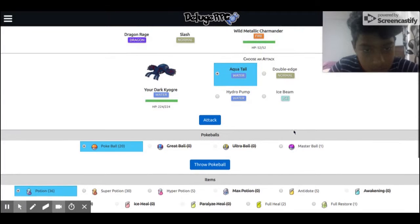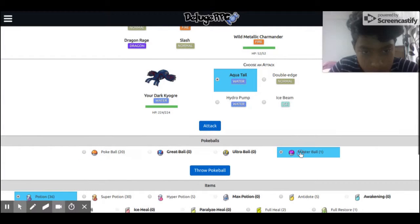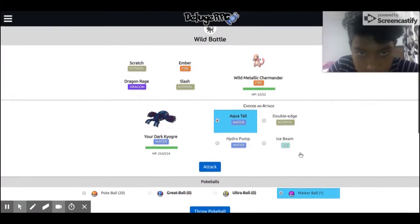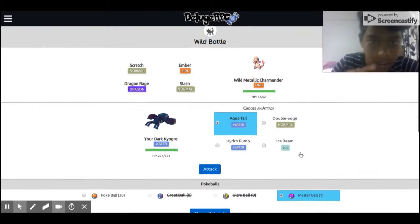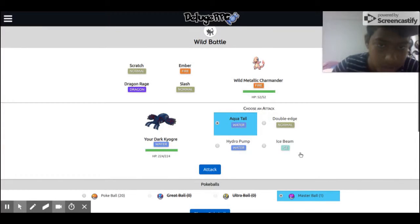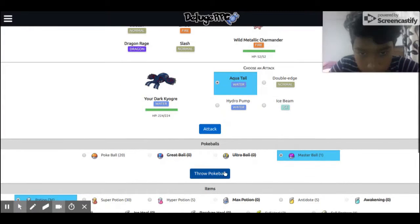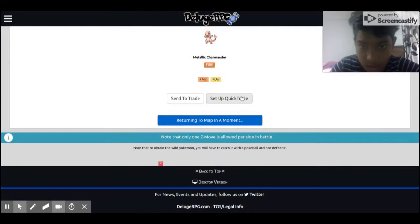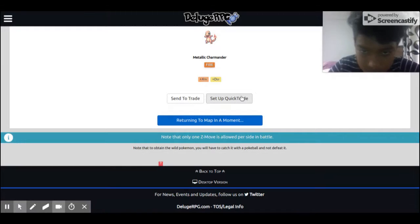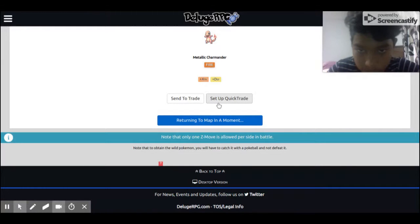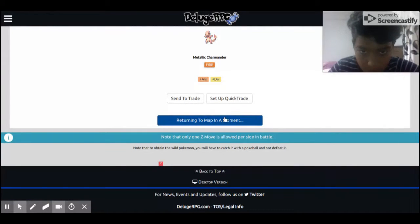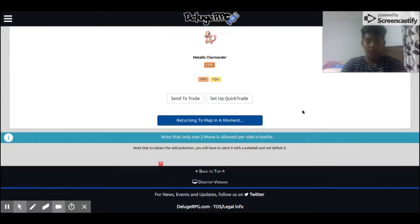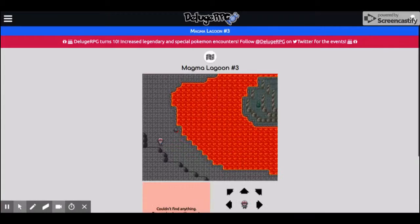There's a master ball. I'm gonna use this and then catch this guy. Let's go, let's go, I got it. I got him. Return to map. Should I tell you?